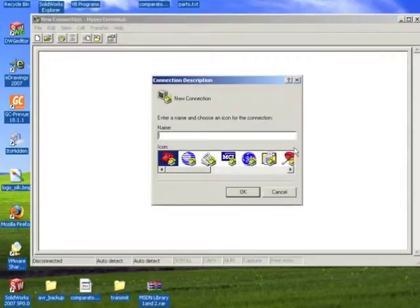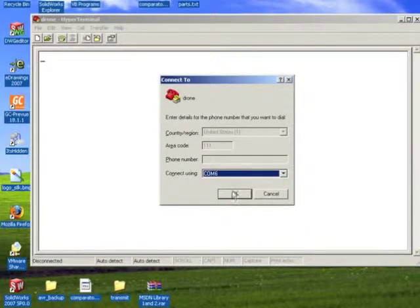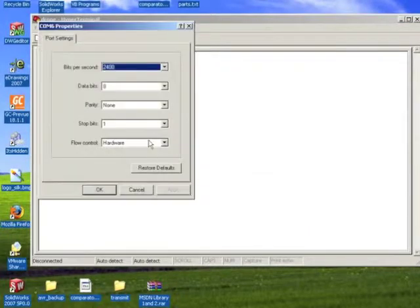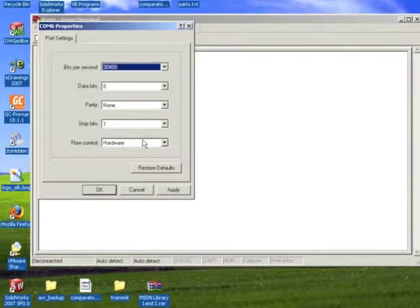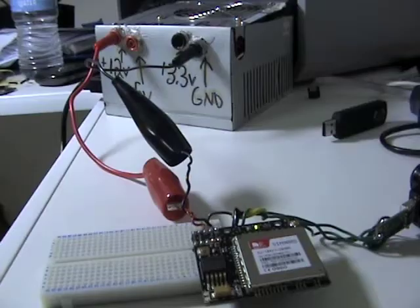Name doesn't matter, name it whatever you want. Make sure you're opening the right COM port, 38400 baud. No flow control. Okay. And now I'm connected.